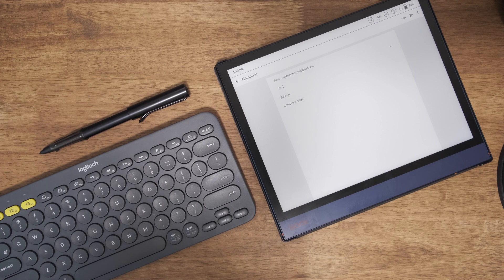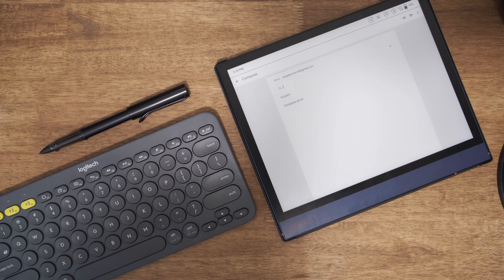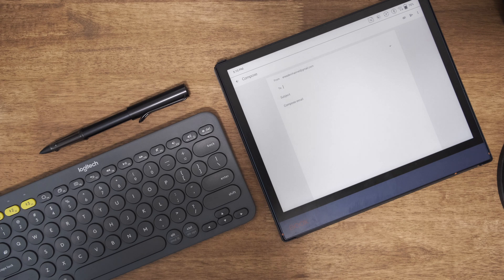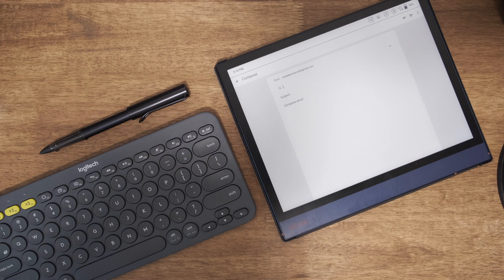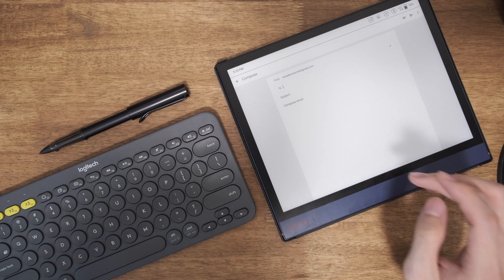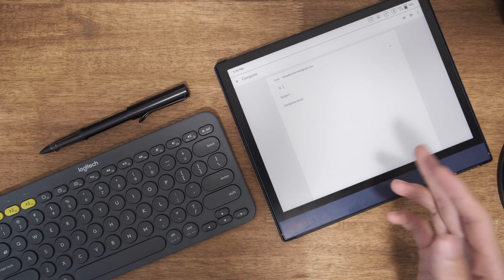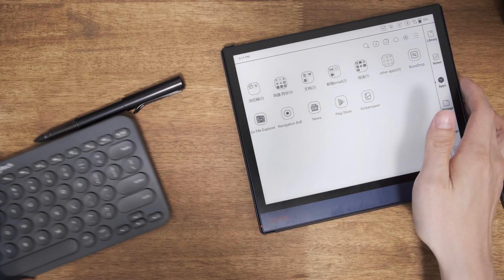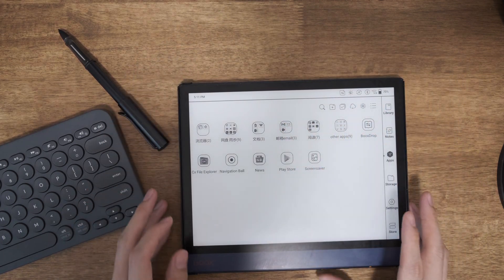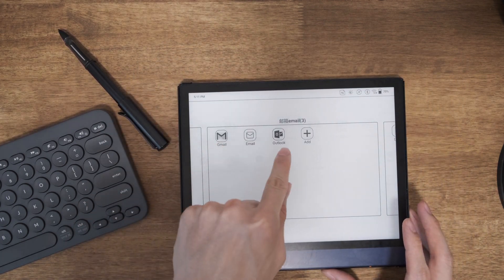Hey, welcome to my channel. In this video I want to show you how it looks to check your emails on your Onyx Boox devices. I'll test the Gmail app and the Outlook app, which I assume are the most commonly used ones. I tried to use the default built-in email app but it just won't let me log in — I don't know why Google blocked it, maybe some bugs, maybe on my device.